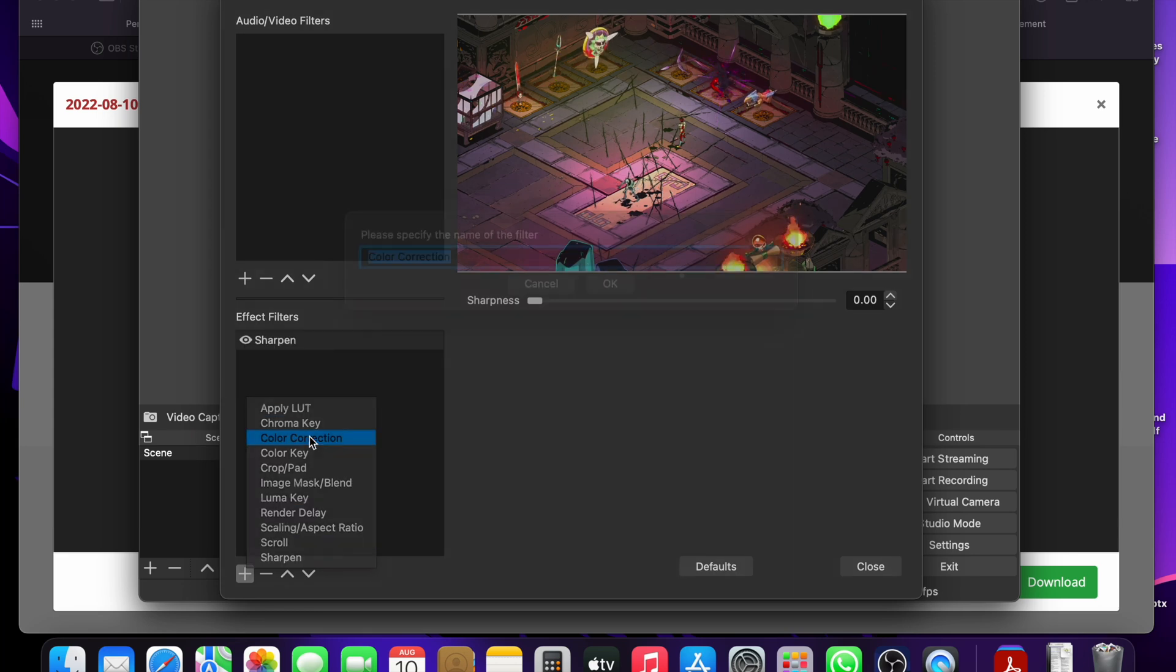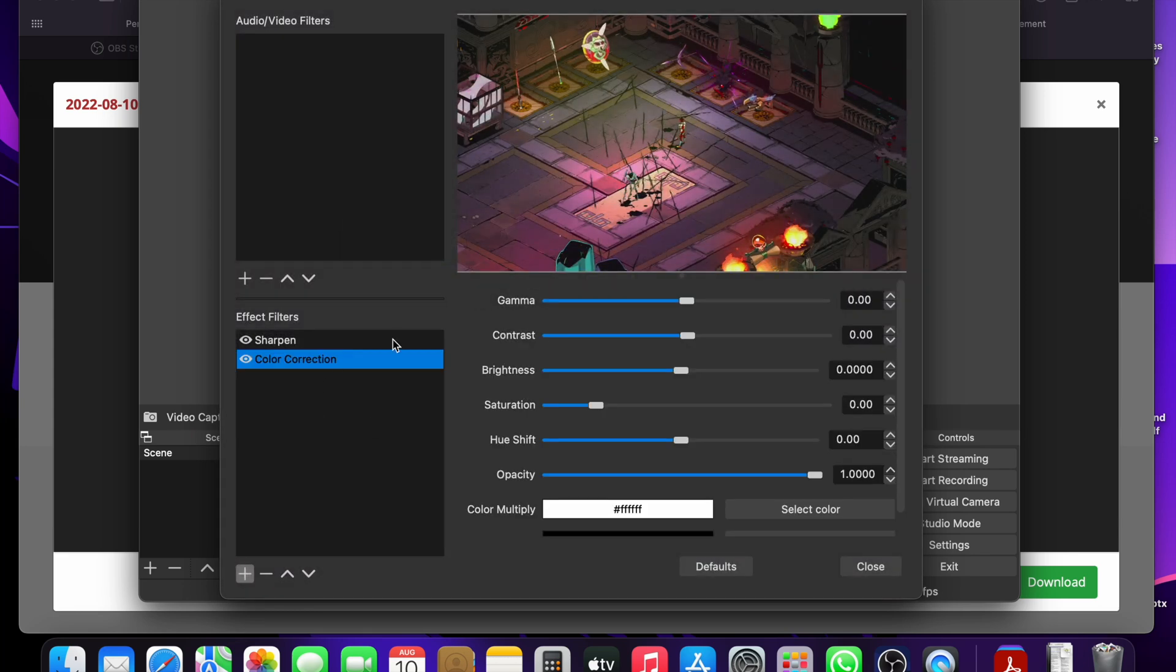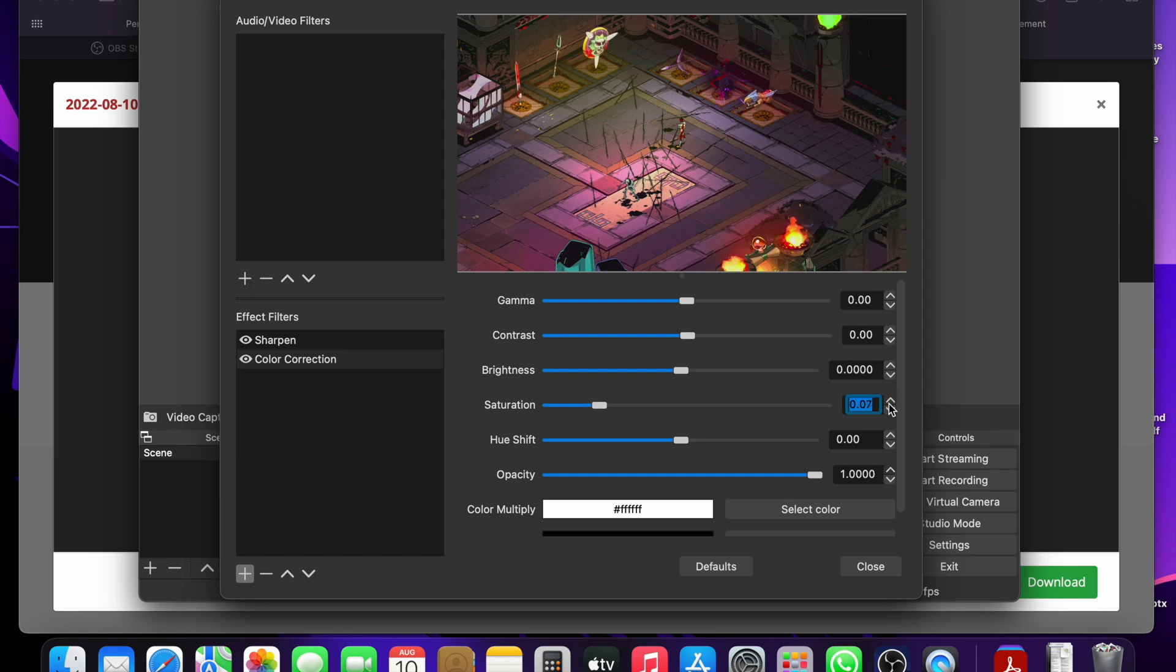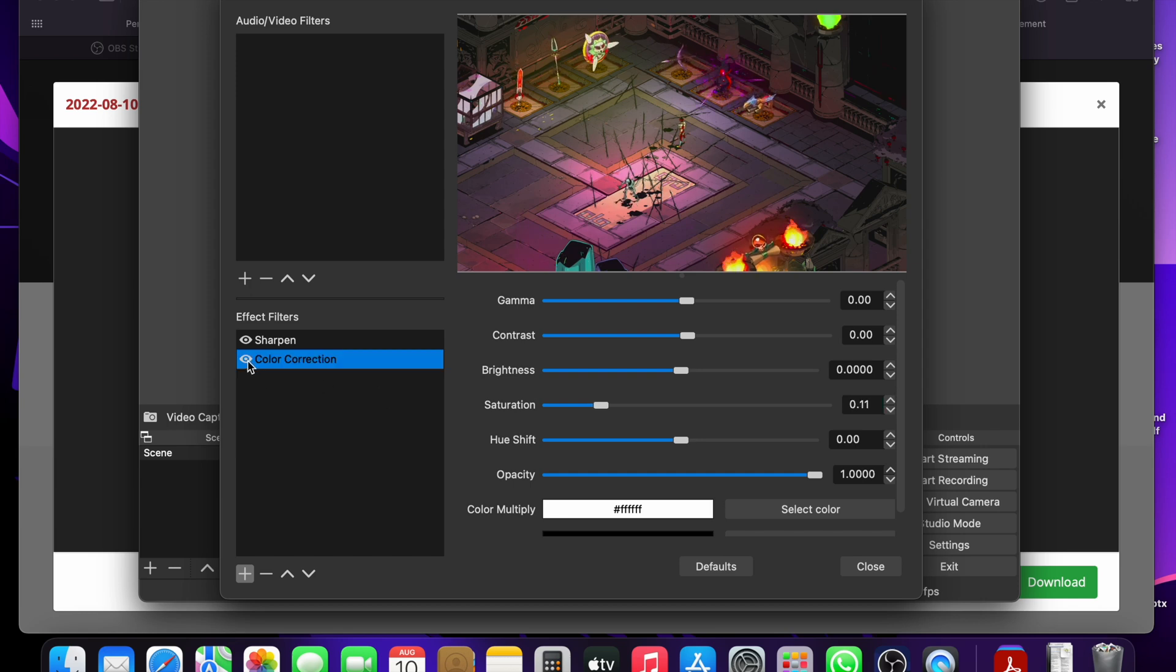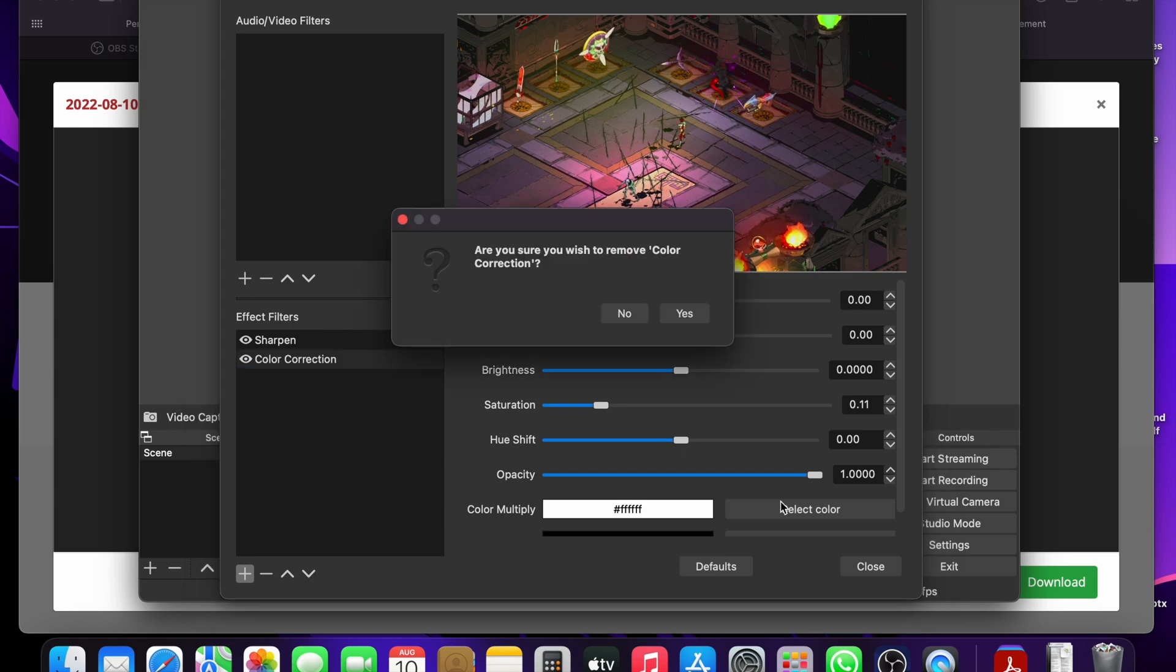And add in color correction to change the colors. So you can change the saturation here. You can also click the eye icon to see how it looks with your changes versus without them. And if you want to remove something, just the minus sign.